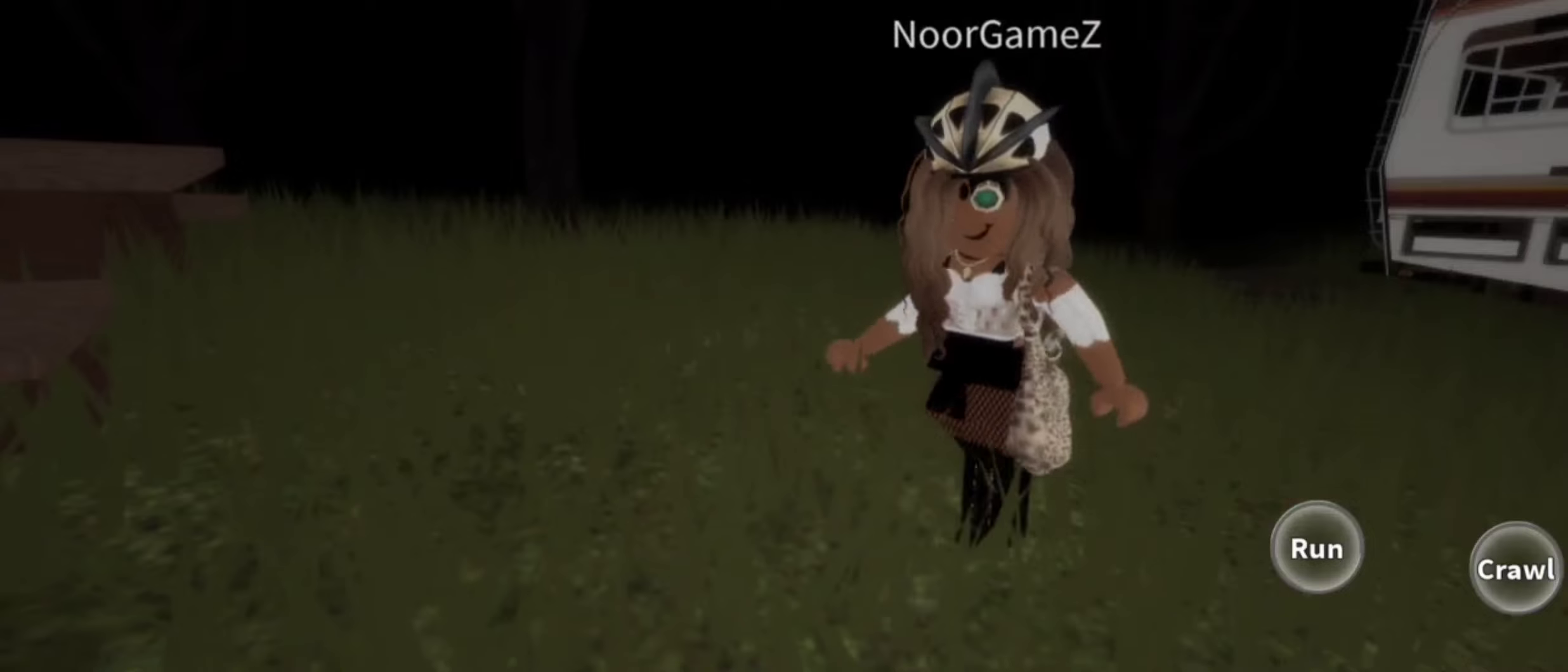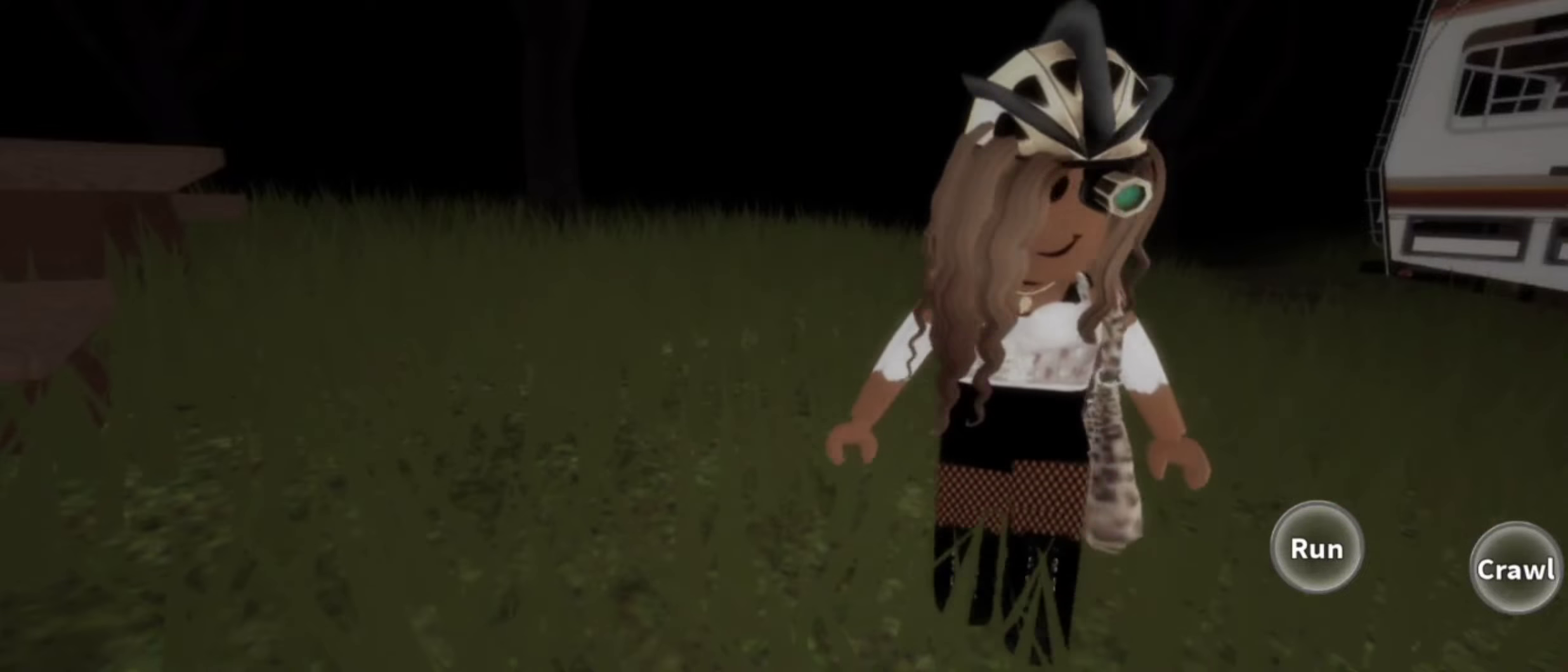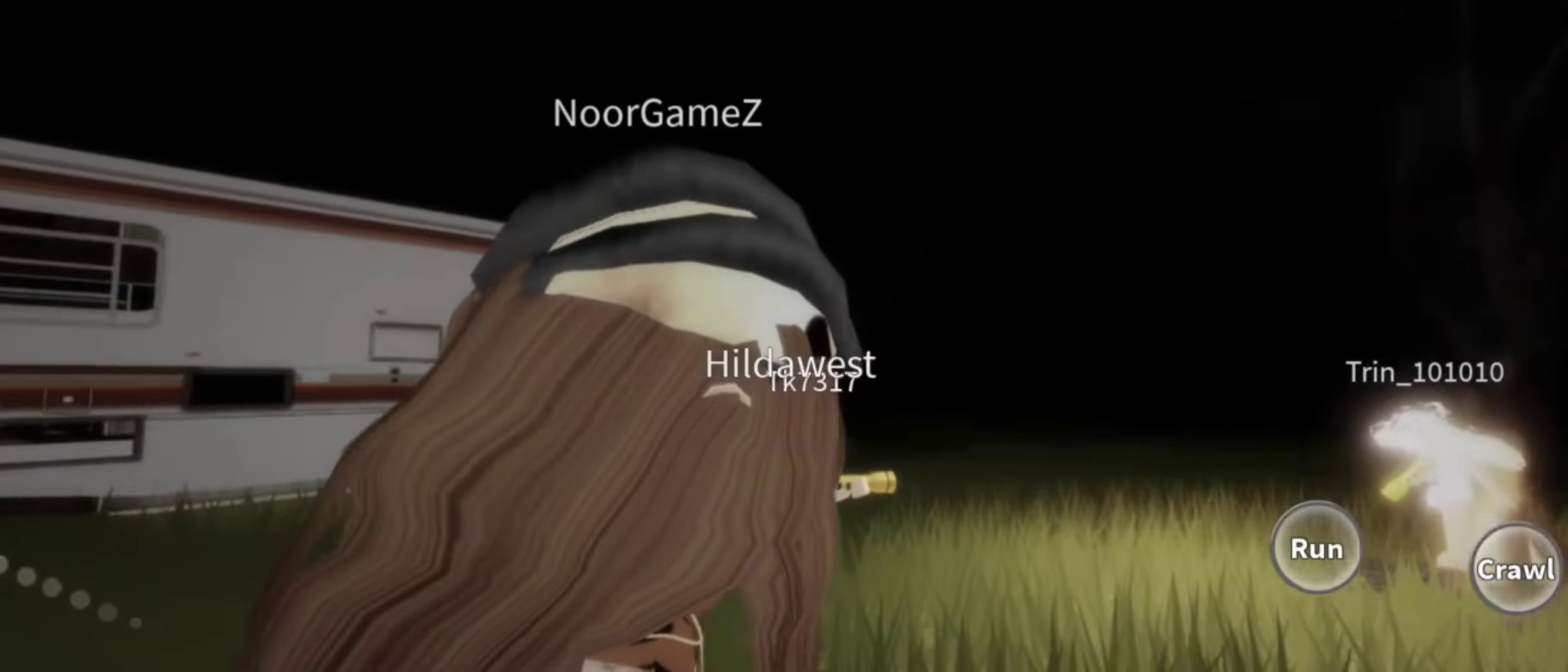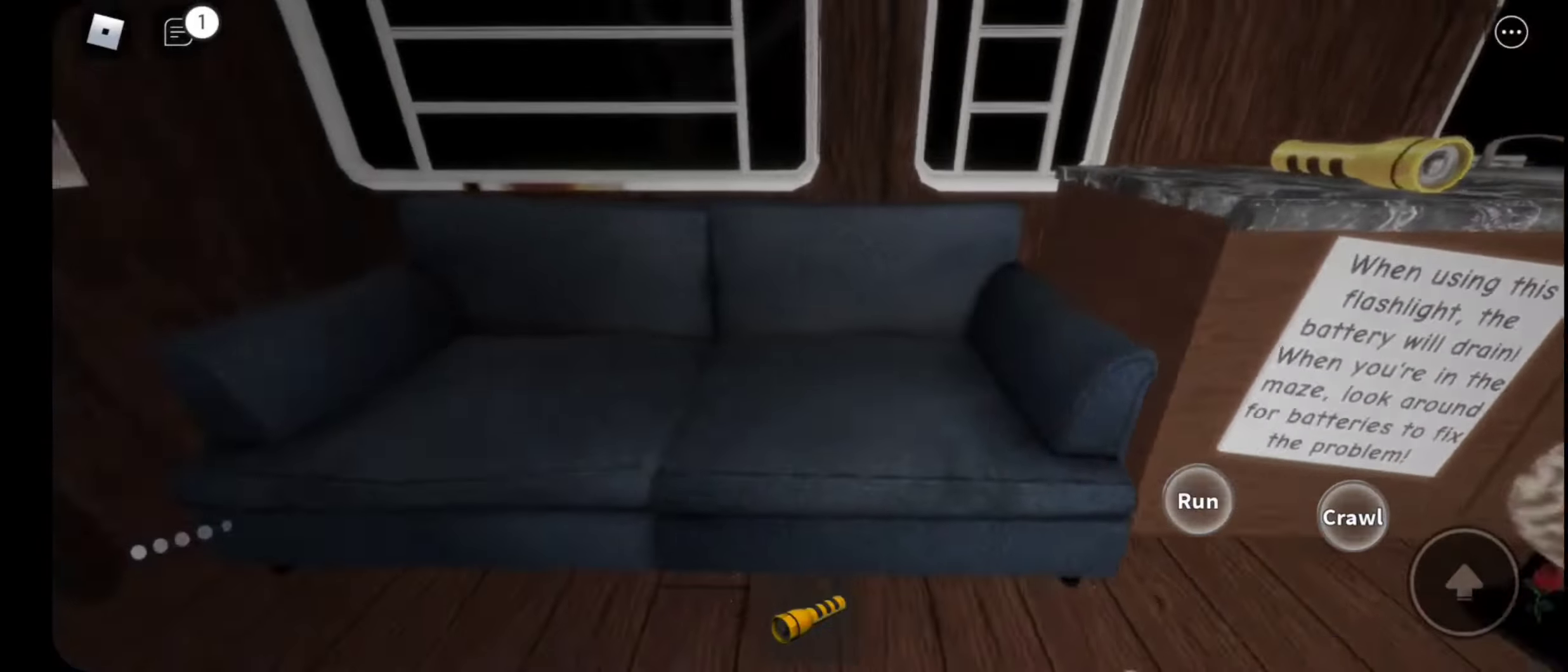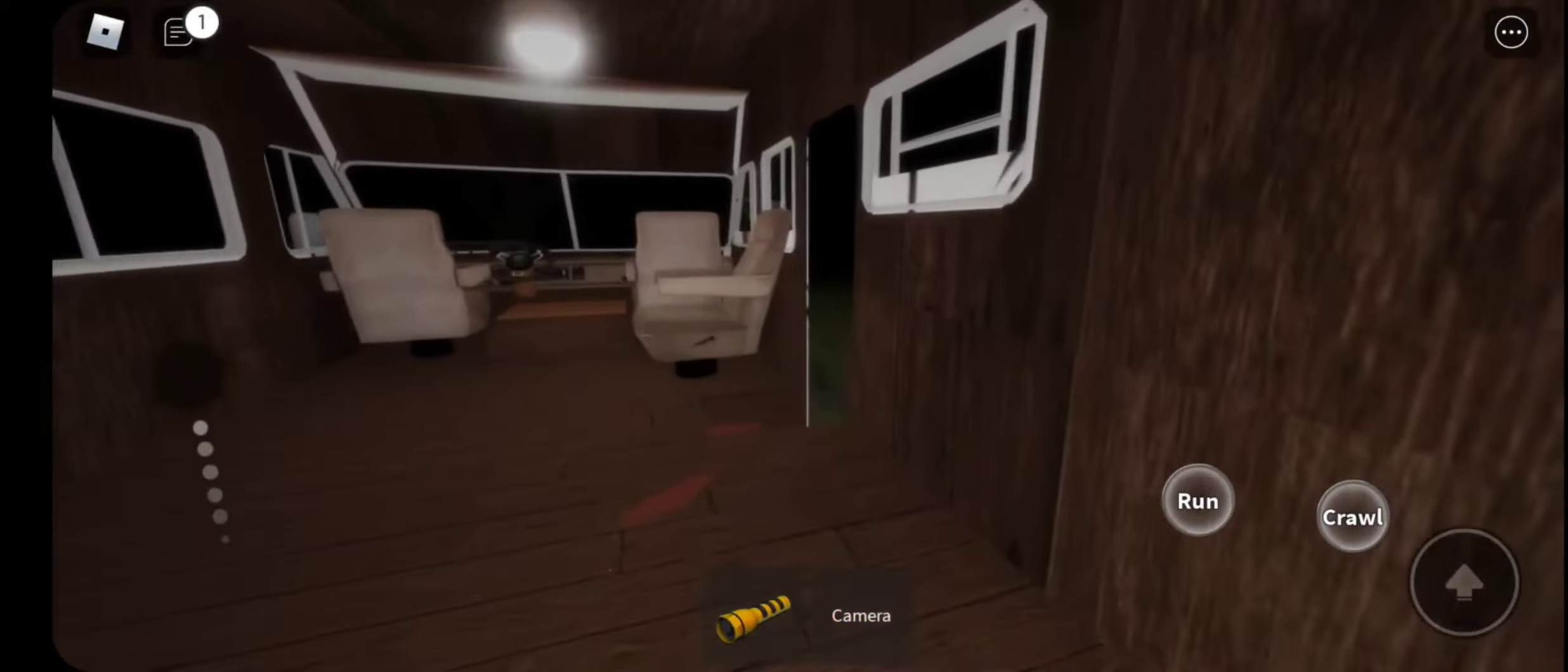Hello, welcome back to my channel or welcome to my channel. Today I'm going to be playing The Maze with my special guest, NoorGames. We've played this before and we've never beat it. Yeah, we have.